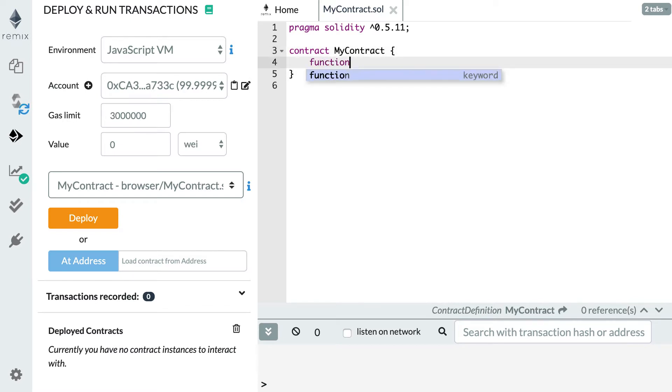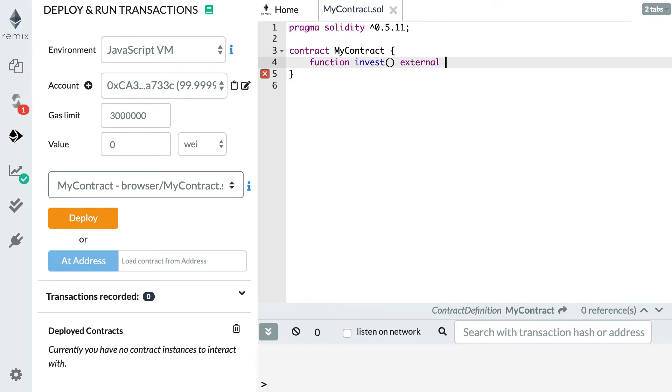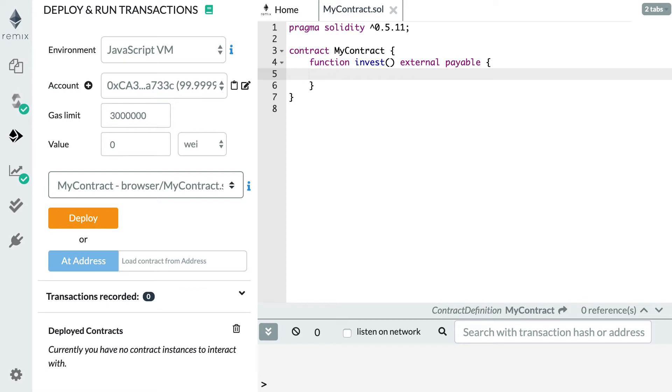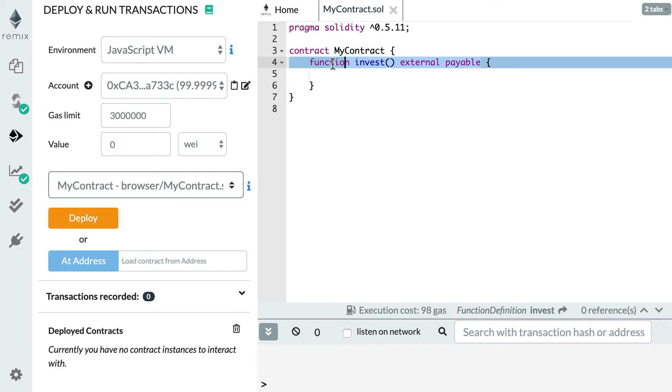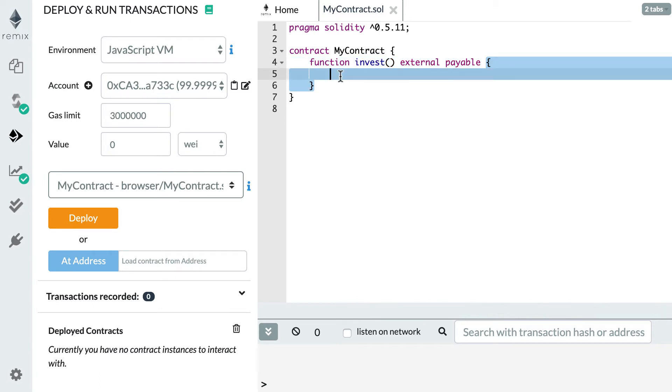So let's create this function. We call it invest, we make it external, and we give it the payable keyword. And at the moment, we keep it empty.